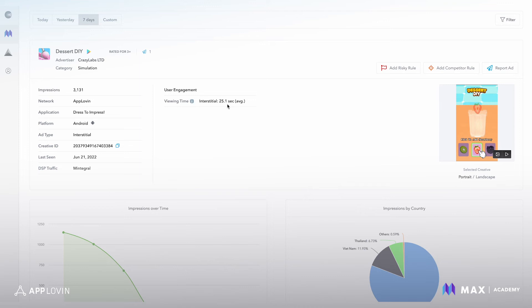We have this user engagement field that shows us the viewing time. How long are people spending with this interstitial ad, the average time that users are spending with an ad. And if you're seeing any outliers, very high viewing times,